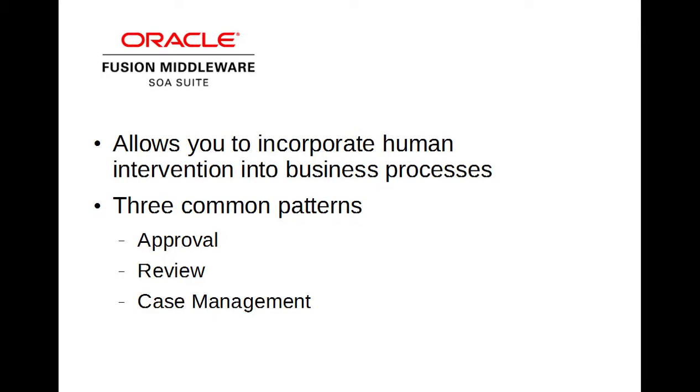In a previous tutorial video, I created a simple validation of a credit card number. If the credit card number was invalid, a JMS message would be put on the queue which triggered another BPEL process. Now I will add a human workflow task to allow human intervention into this process. In this example, I will just be using the default implementation. This would likely be enhanced for a production application.